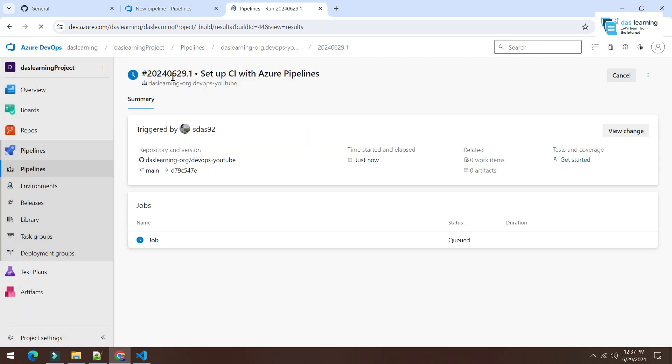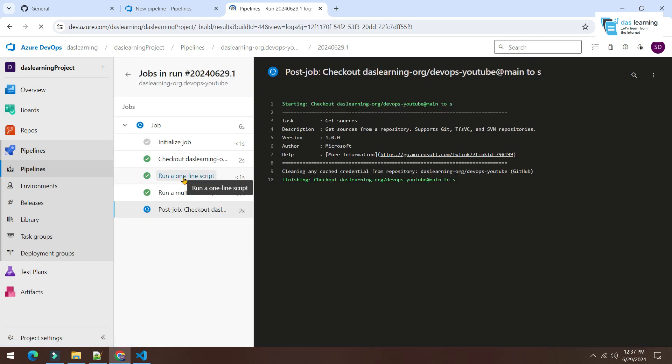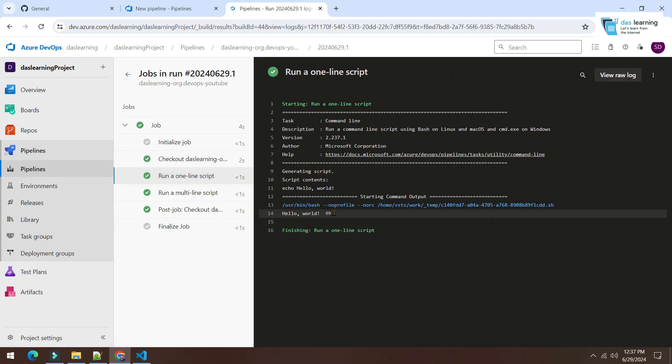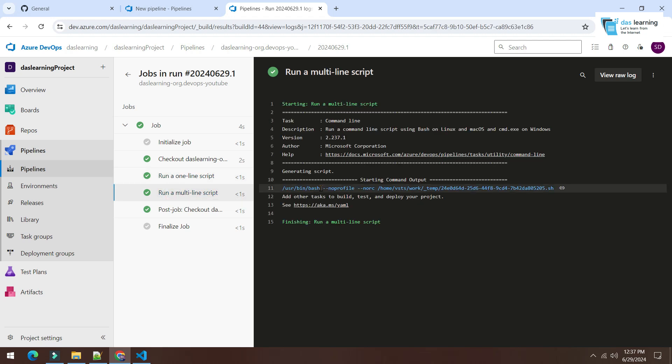It has created a pipeline and job is in the queue and it has run. Here it is, it is printing the hello world in a single line script. It is also showing the multi-line output from the pipeline.